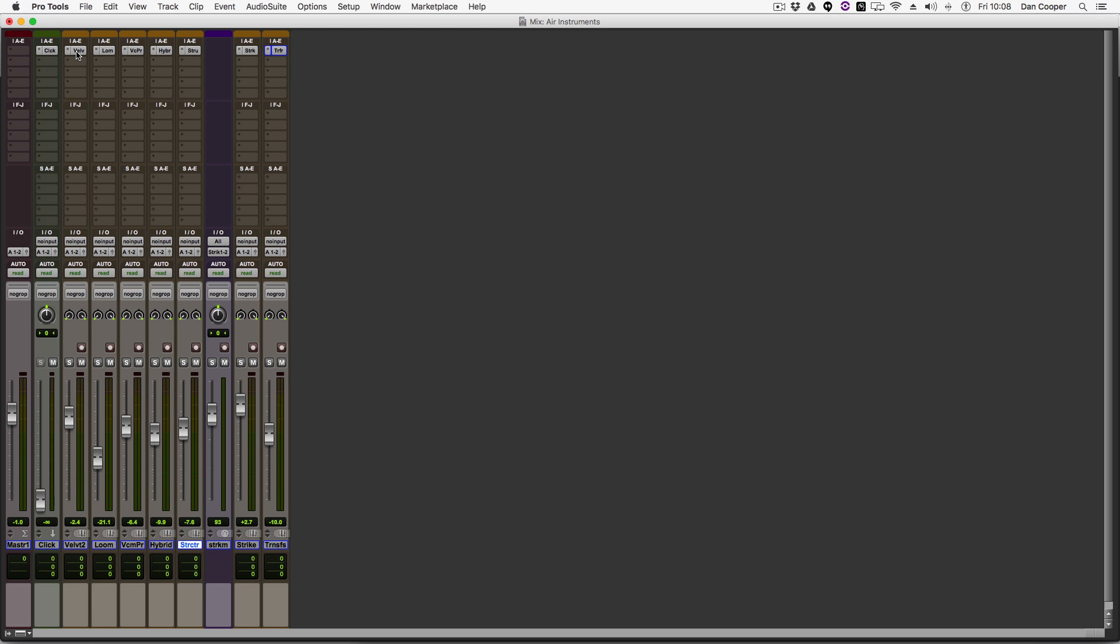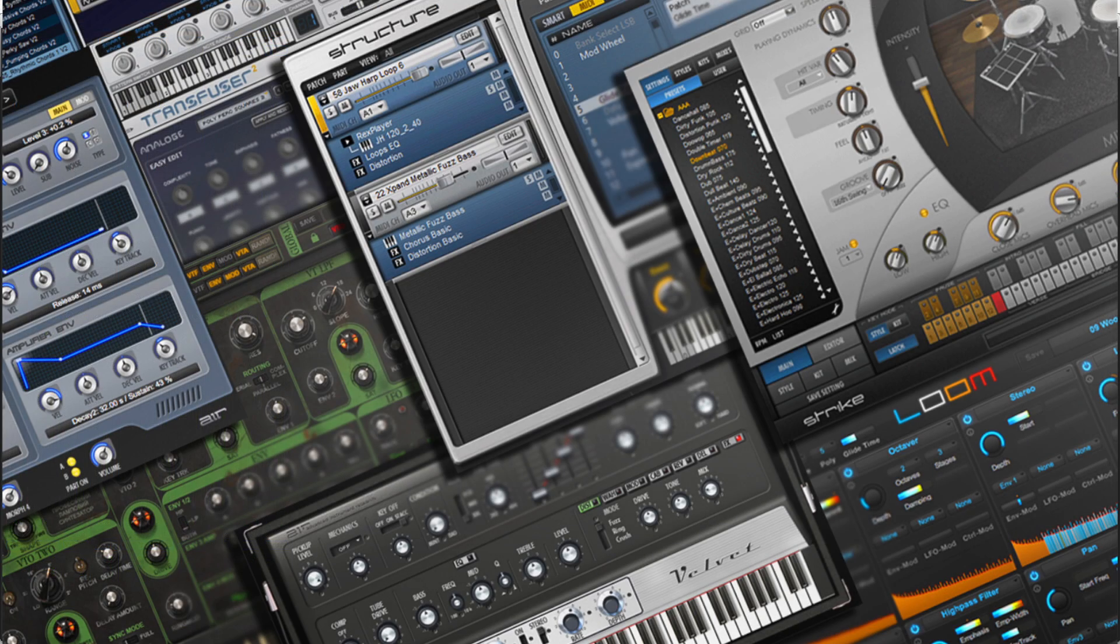Hi guys, Dan Cooper here from Pro Tools Expert and today I'm going to be taking a very quick look at the Air Instrument Expansion Pack.